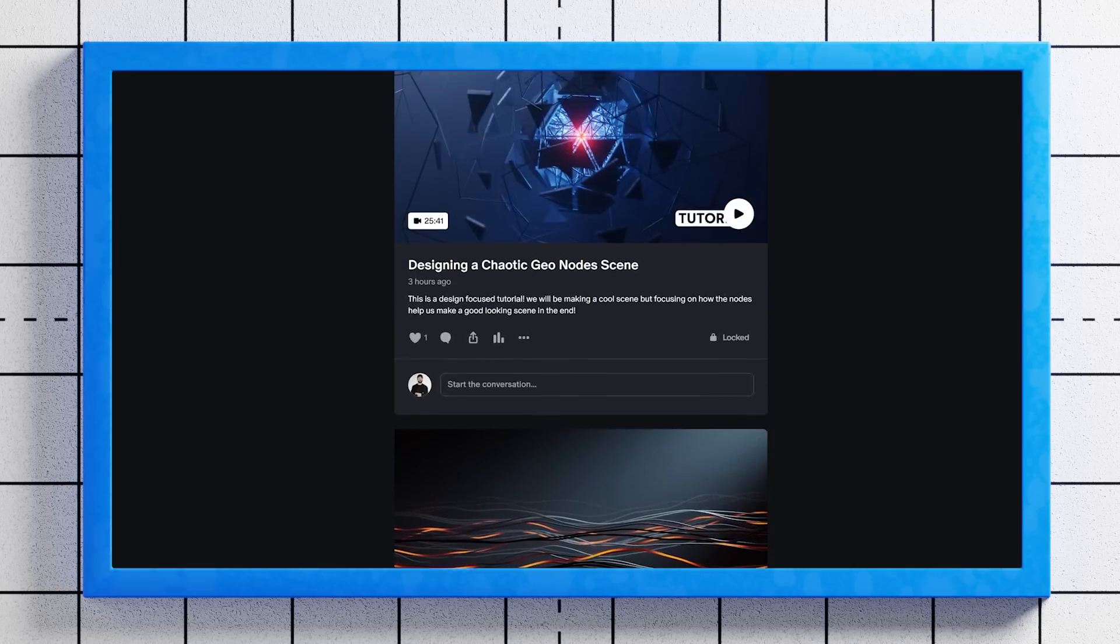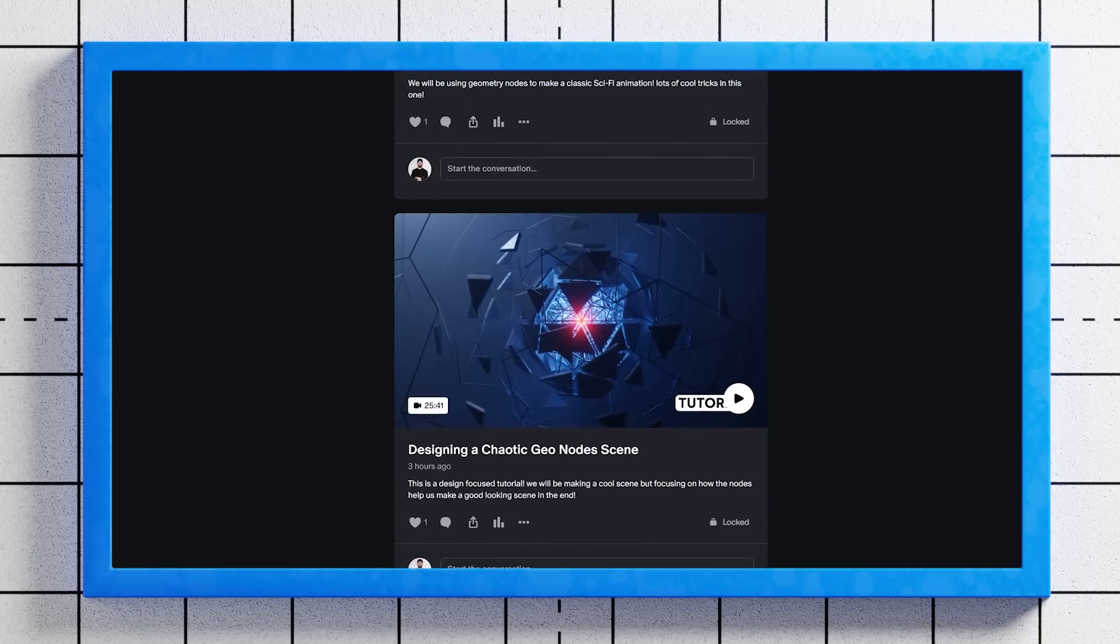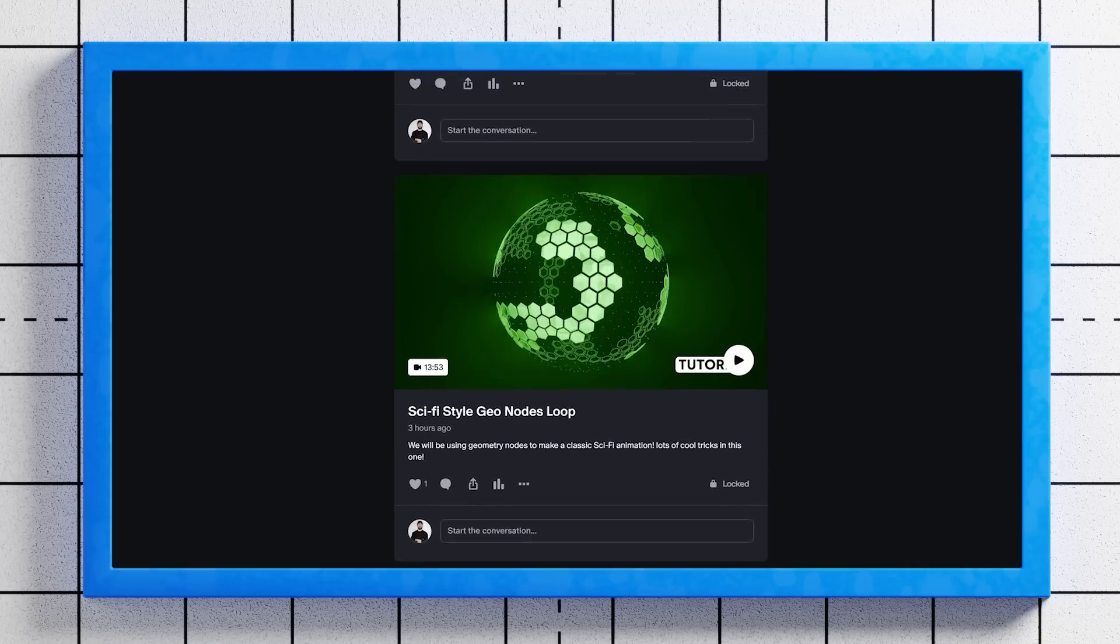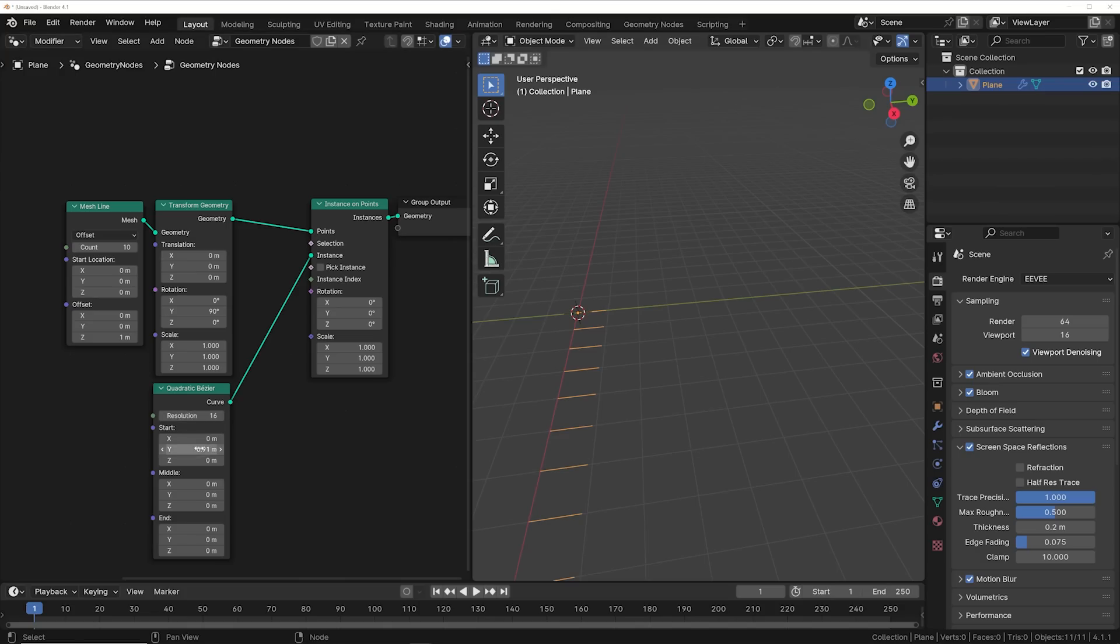You can also get 10% off if you pay annually. I'm going to link it in the description if you want to check it out.